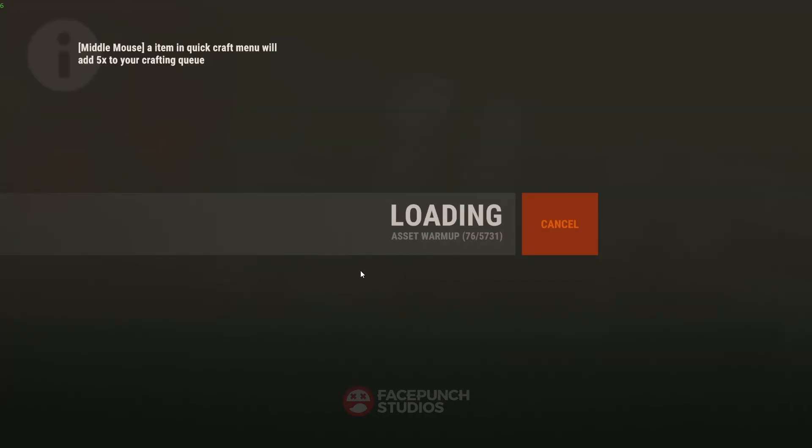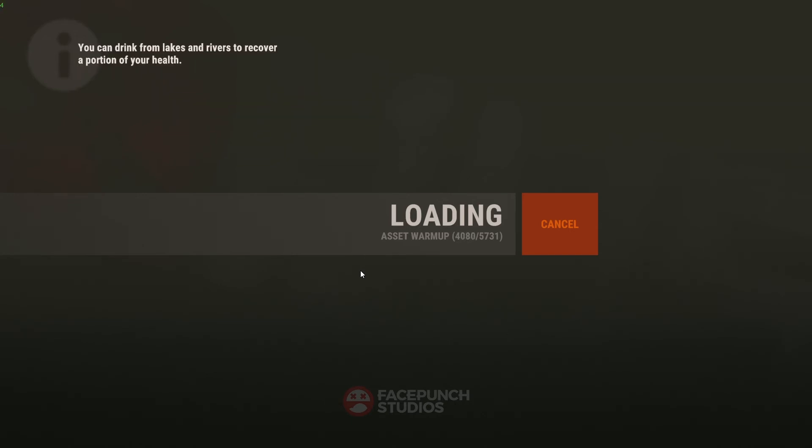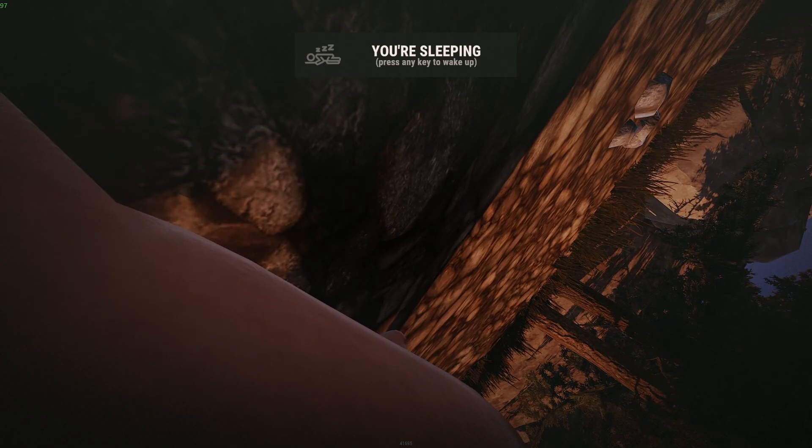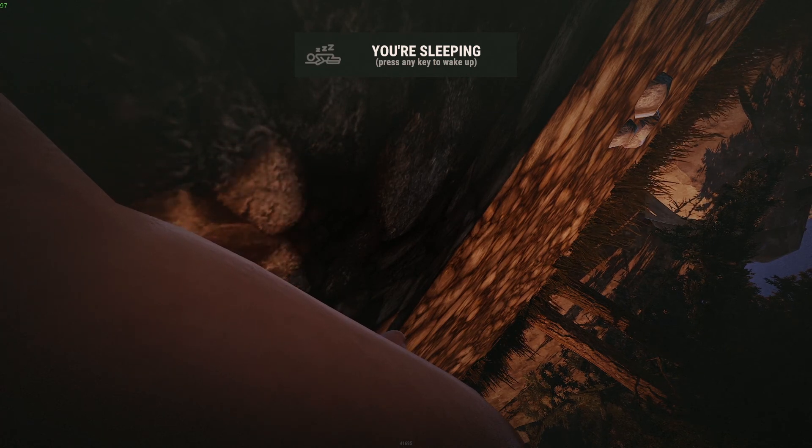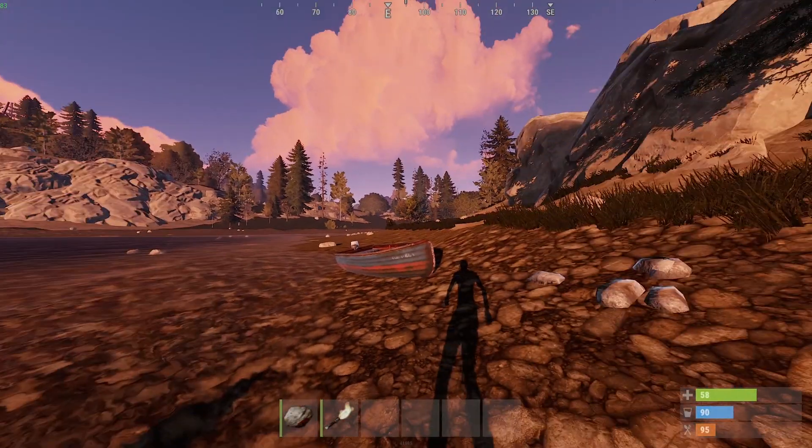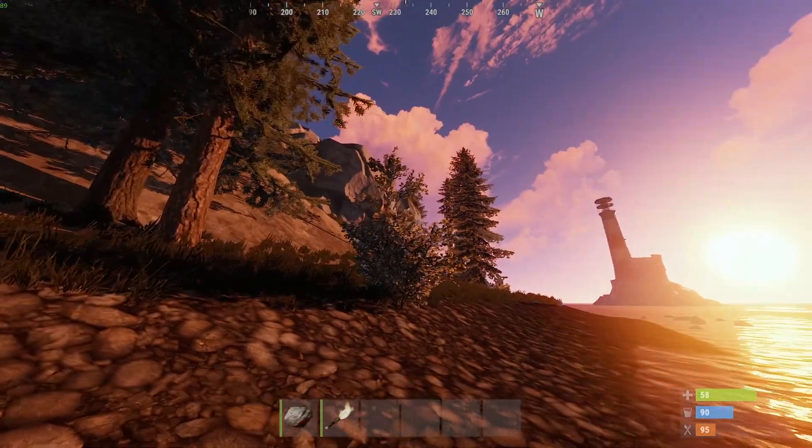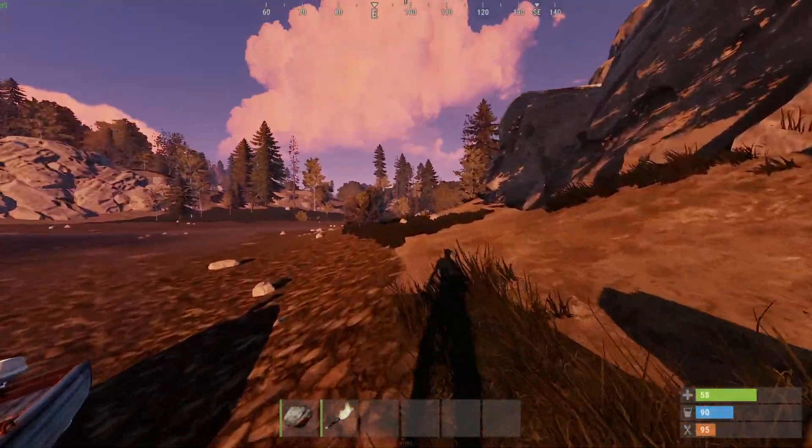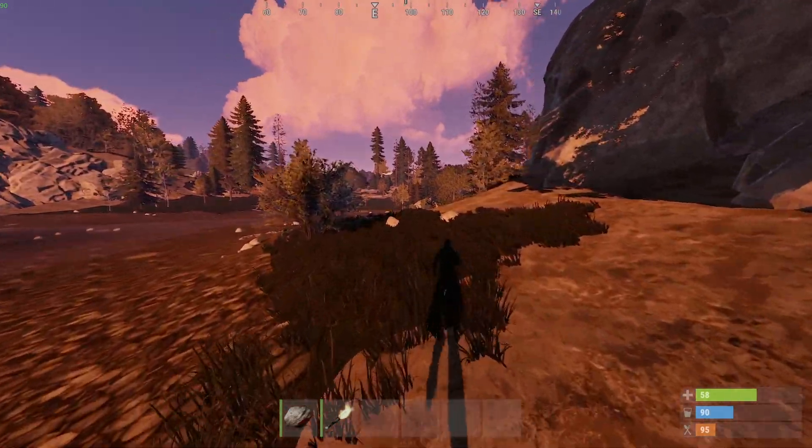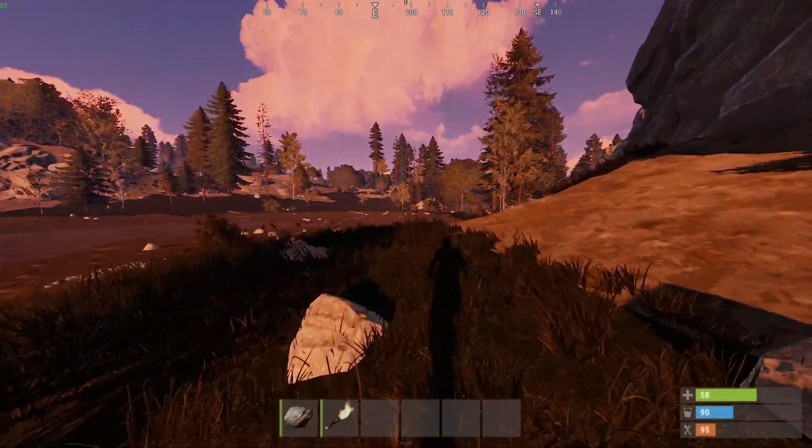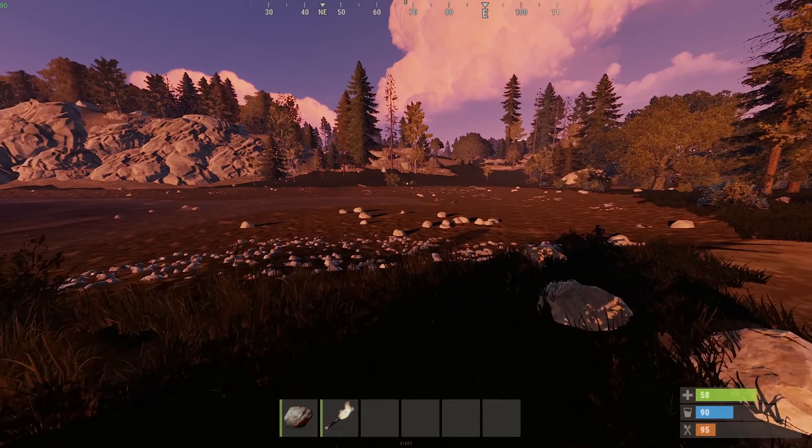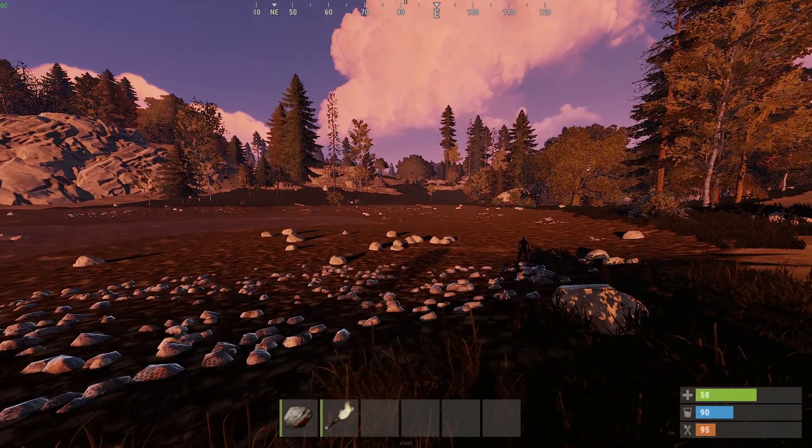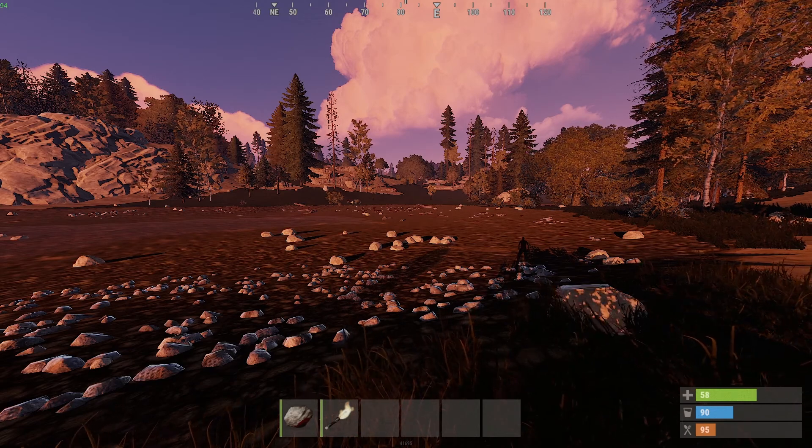Okay, so as you can see I've now just loaded into my own server that is hosted on my PC. I'll just run through a couple of things for you that you might want to know when you're running your own server.